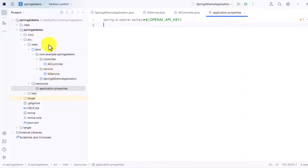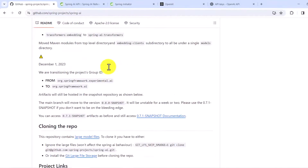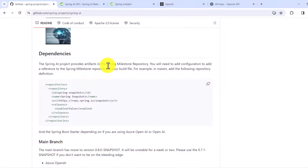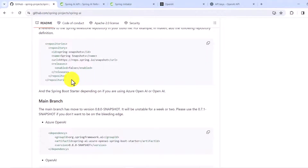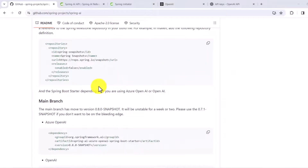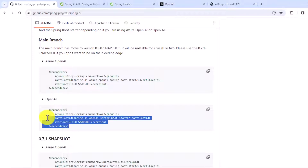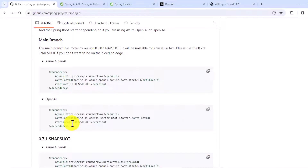Once your project has been imported in IntelliJ, go to your pom.xml. As shown in the Spring AI GitHub repo, you need to specify the repository from which the Spring AI dependency will be fetched, since it's still in experimental phase and this could change. First, add the Spring AI repository in your pom.xml — I have already added it here. After that, add the dependency: since we're using OpenAI specifically, copy the OpenAI dependency from the repo.